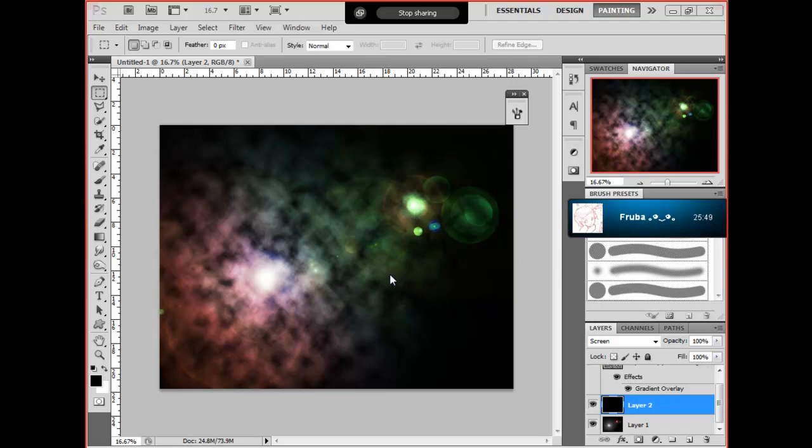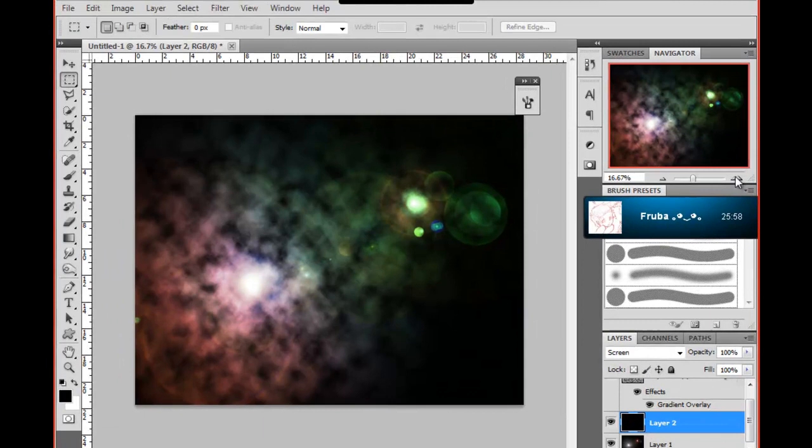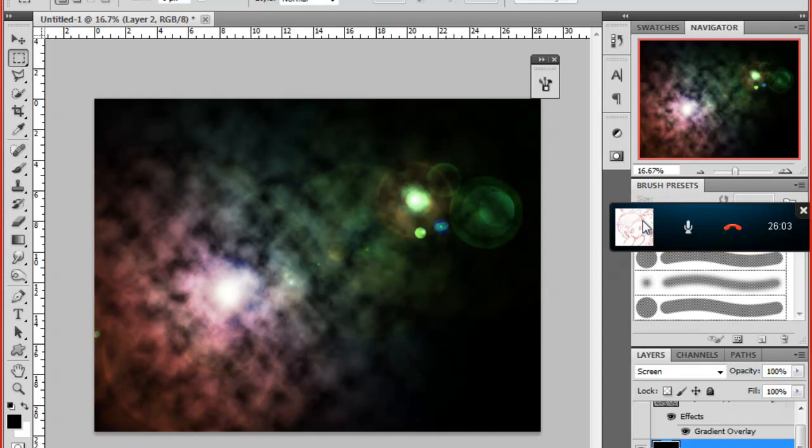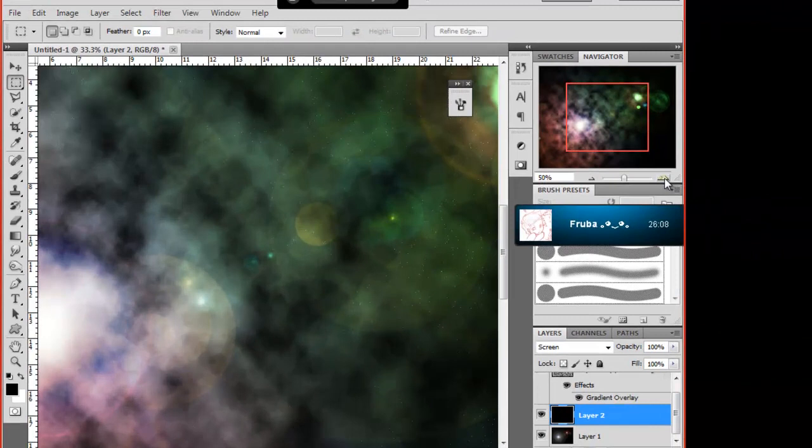Alright, Photoshop. So I'm going to be teaching you and anybody else how to make this effect right here that we have - a galaxy. As you can see, it's a nice galaxy kind of thing.